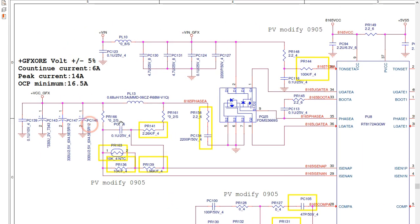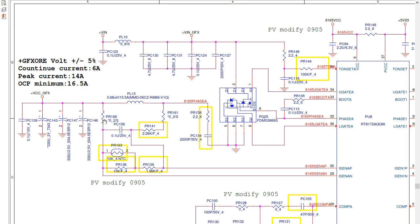To generate plus VCC GFX, the same working principle applies: the IC, the double MOSFET, VIN at 19 volts, inductor and filtering capacitors, and three chemical capacitors for a pure filtered voltage. This gives us plus VCC GFX.